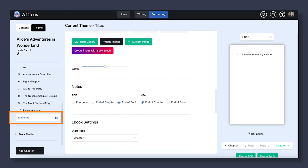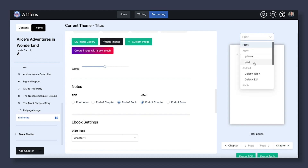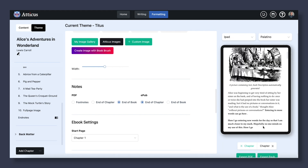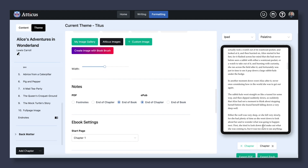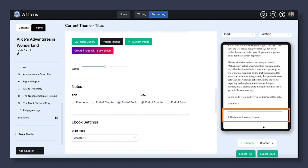For EPUB, you can either have them show up at the end of the chapter or at the end of the book. You can't show them on that page itself, and that's because e-readers don't allow for this.